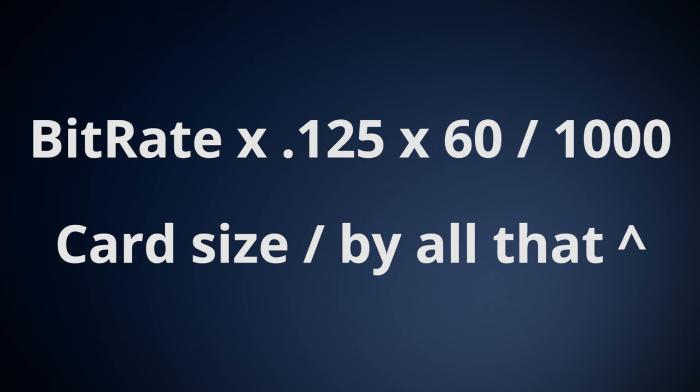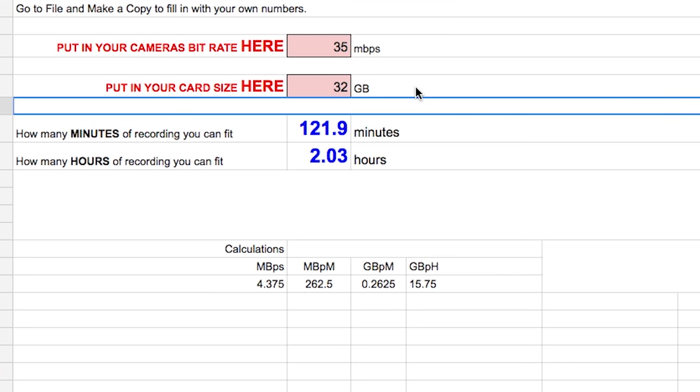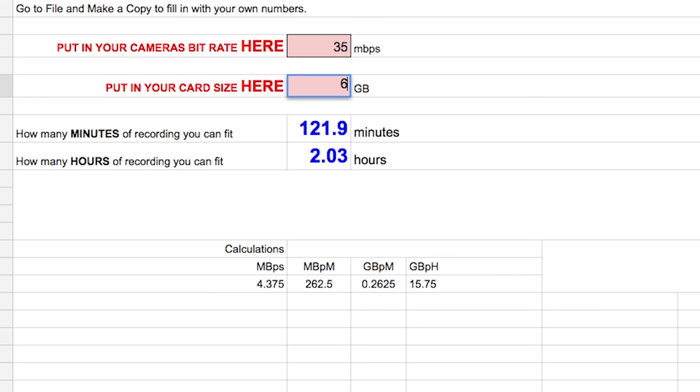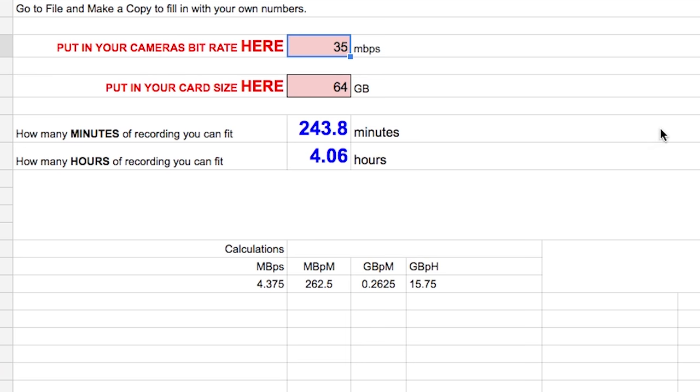Now, I know this is a lot of calculations, and it's not ideal to figure out quickly. So, in the description below, I have put together a calculator for you to use to put in your own bitrate and card size, and it'll figure out the rest for you.